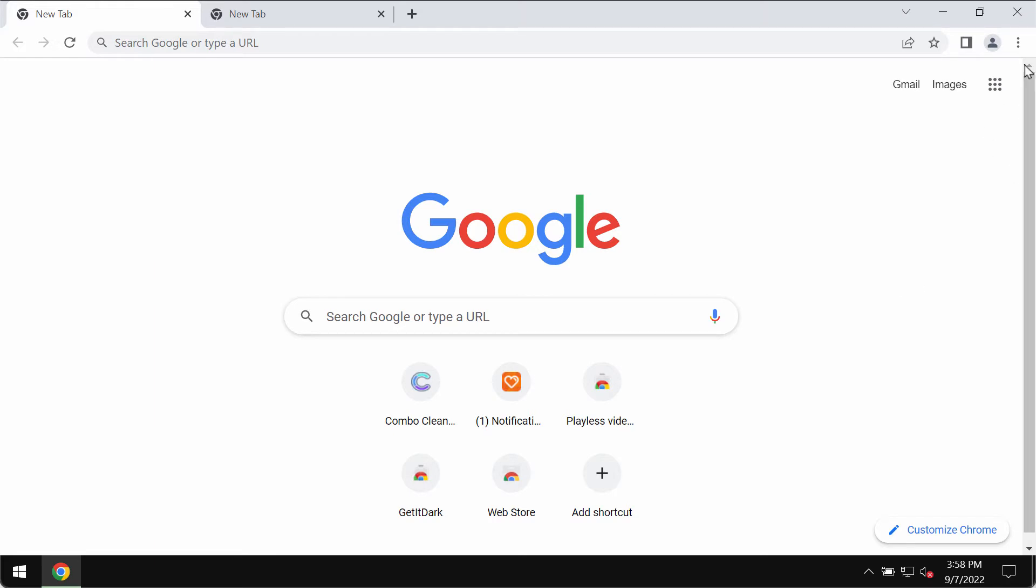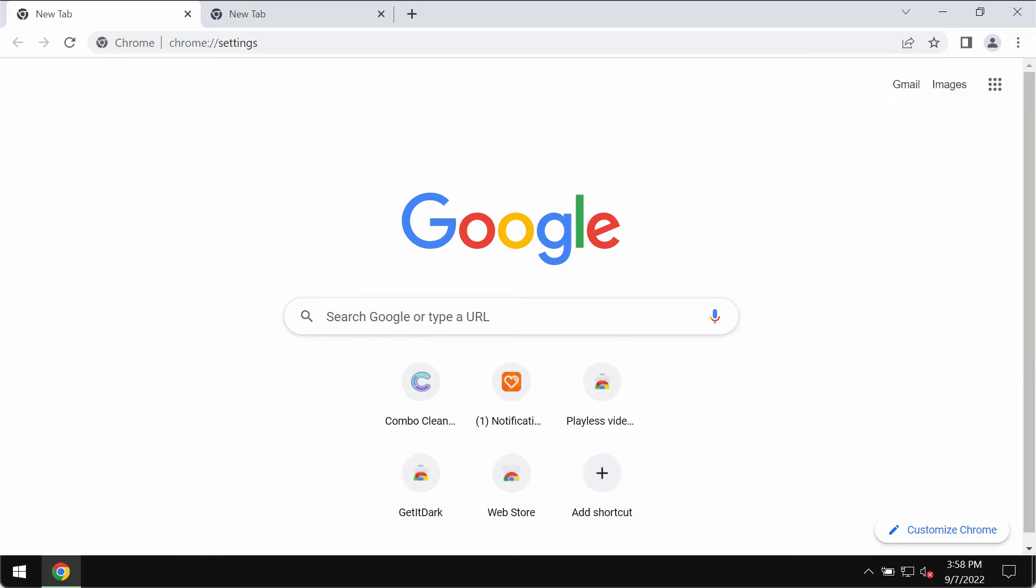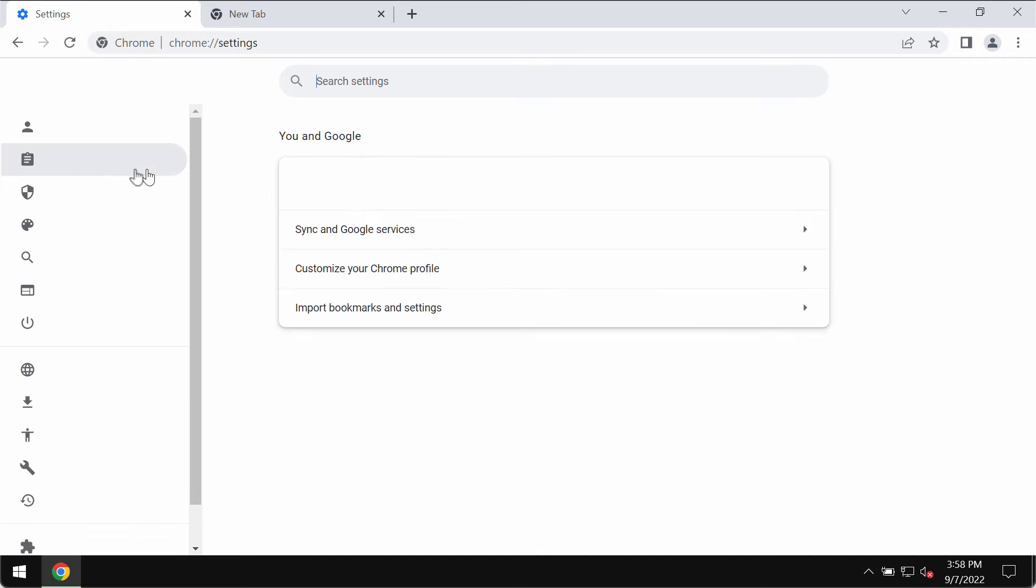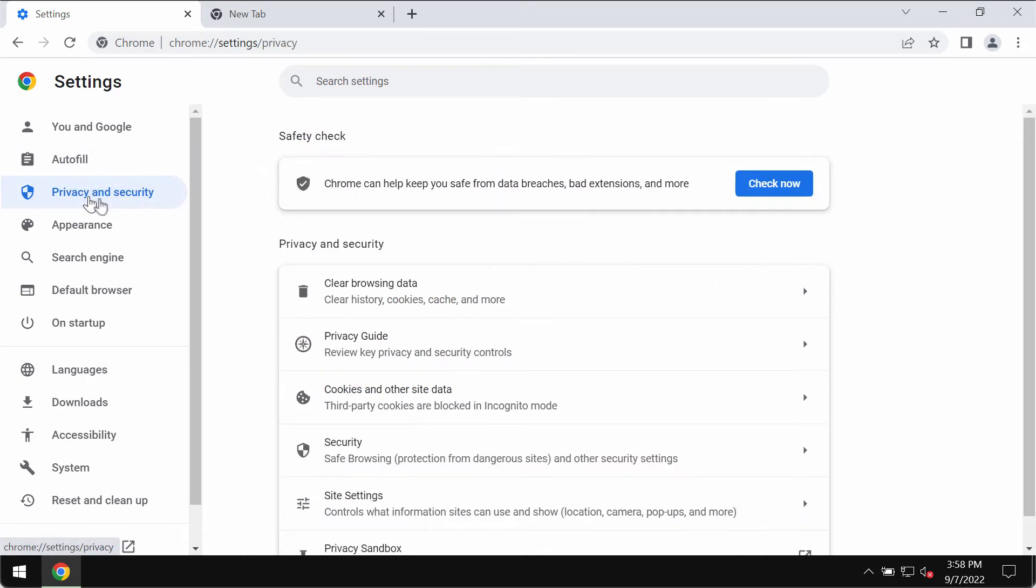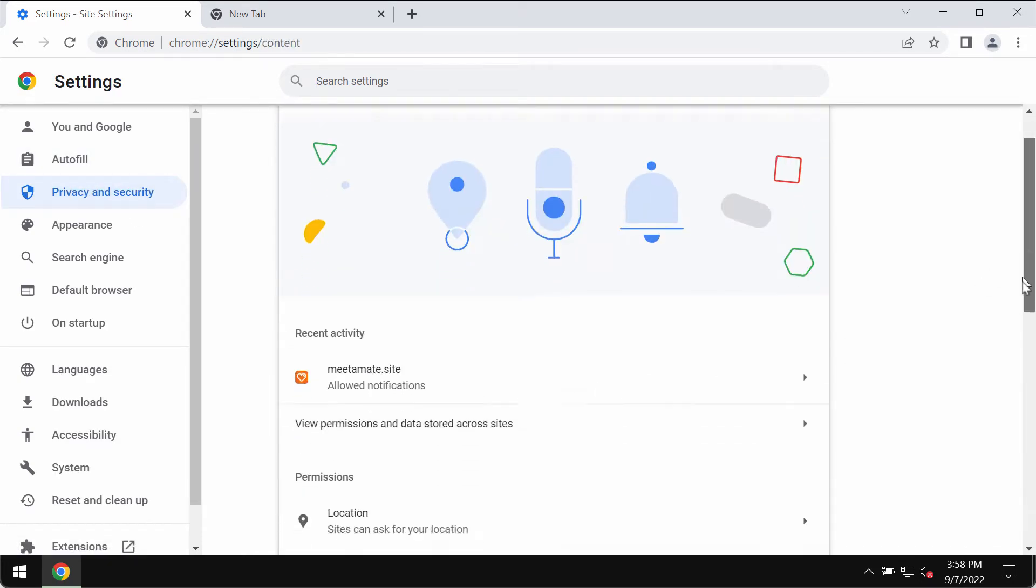So what to do if you have clicked on that allow button mistakenly? Access the menu, refer to settings, choose privacy and security, go down to site settings.